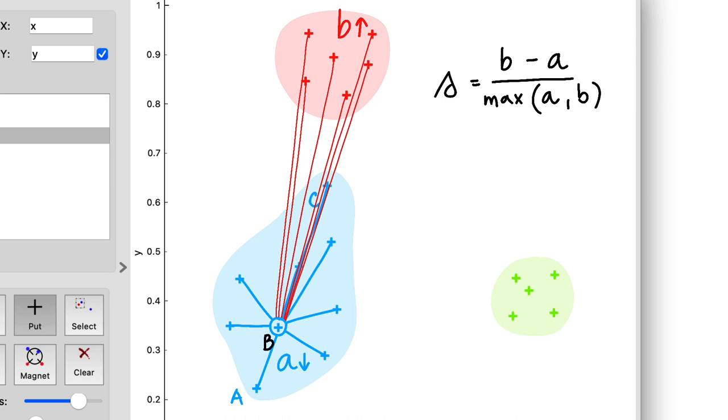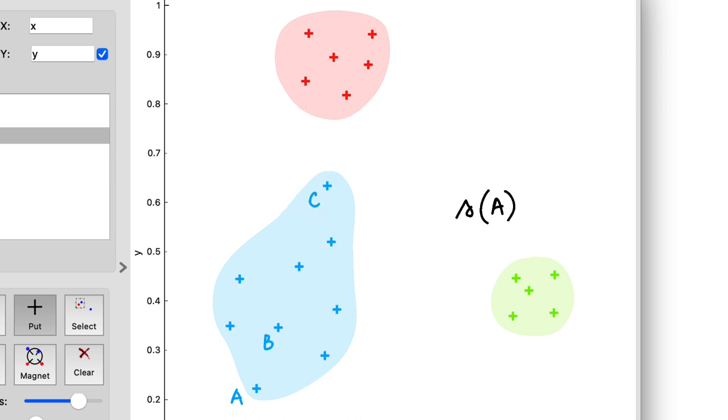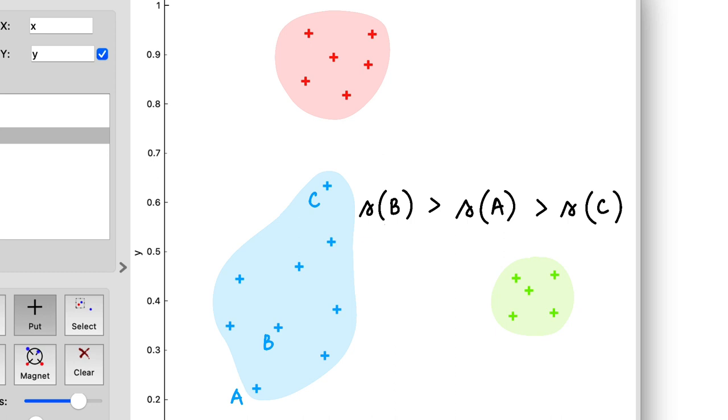Now we can use this definition in our running example. The silhouette of point A should be positive but smaller than the silhouette of point B, and the silhouette of point C should be near zero, as the distances to the blue and red clusters are fairly similar.